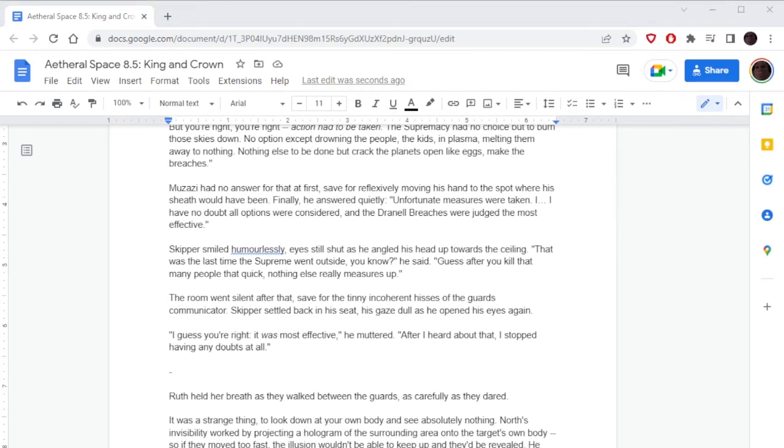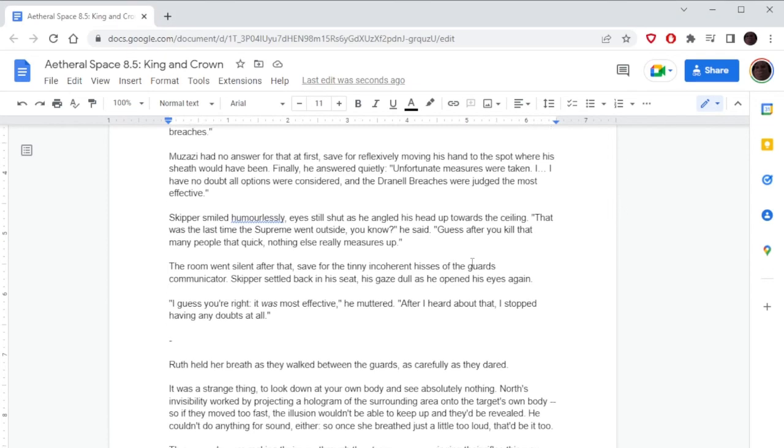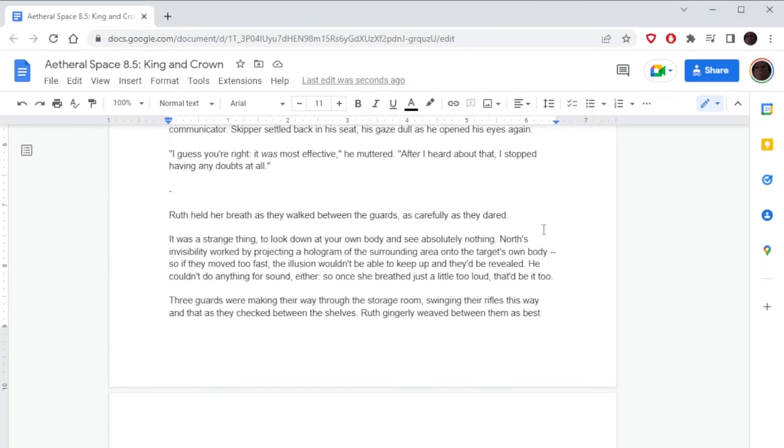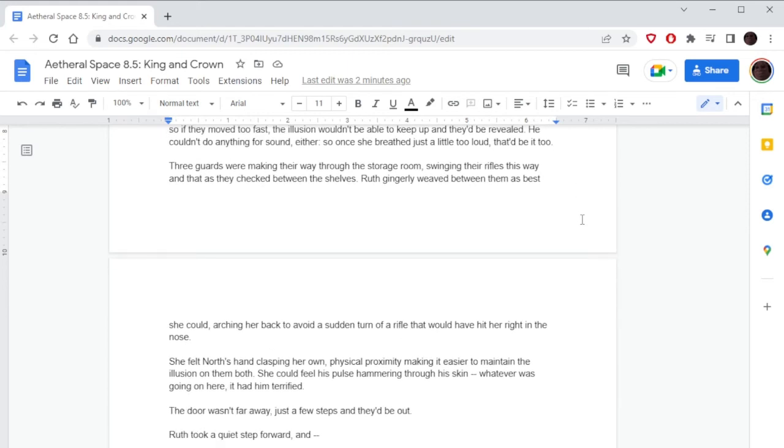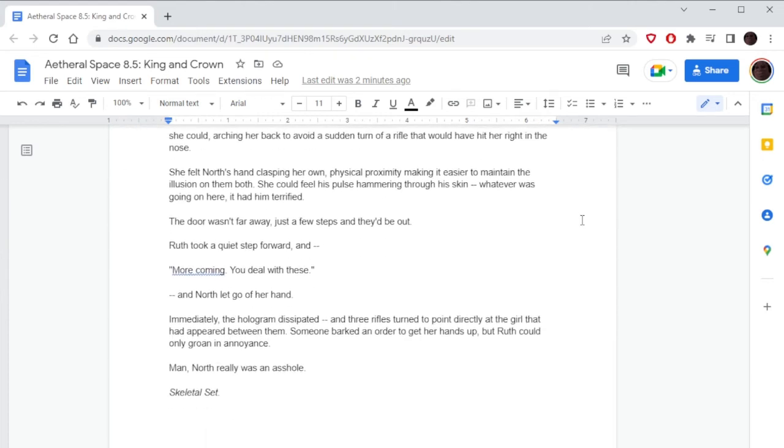Ruth held her breath as they walked between the guards as carefully as they dared. It was a strange thing to look down at your own body and see absolutely nothing. North's invisibility worked by projecting a hologram of the surrounding area onto the target's own body, so if they moved too fast, the illusion wouldn't be able to keep up and they'd be revealed. Also, it's like Halo invisibility, kind of. He couldn't do anything for sound either, so if you breathe just a little too loud, they'd be caught. Three guards were making their way through the storage room, swinging their rifles this way and that as they checked between the shelves. Ruth gingerly weaved between them as best she could, arching her back to avoid a sudden turn of a rifle that would have hit her right in the nose. She felt North's hand clasping her own, physical proximity making it easier to maintain the illusion on them both. She could feel his pulse hammering through his skin. Whatever was going on here, it had him terrified.